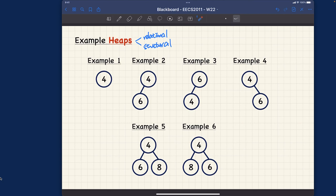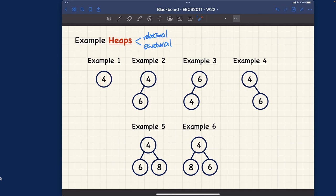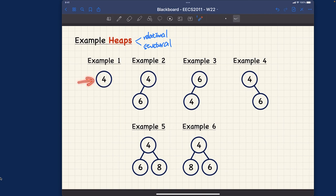Let's go through example 1. It has only a single node — the root. For the relational property, we only consider non-root nodes, so there's nothing to check — it's satisfied automatically. For the structural property, a single-node tree is a complete binary tree (level 0 is filled). So this is a heap — in fact, the smallest possible one-node heap.